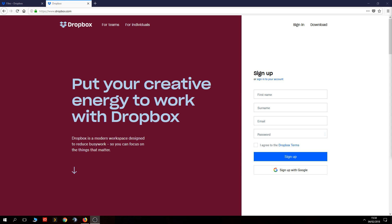What is up guys, this is Shads from Shads Gaming. Today I'm bringing you another tutorial — this time I'm going to show you how to use and set up Dropbox.